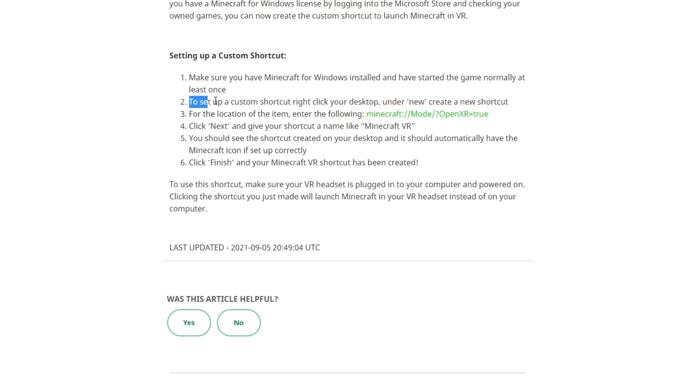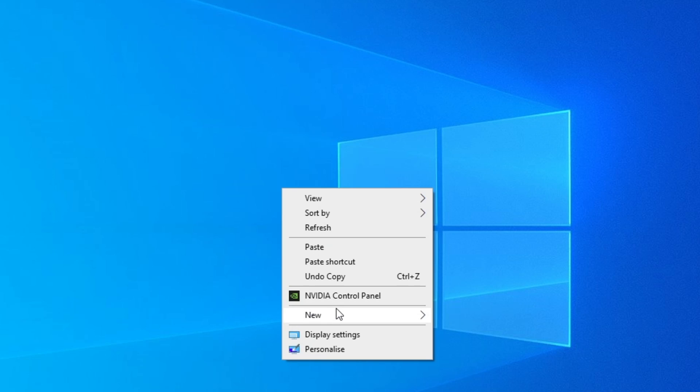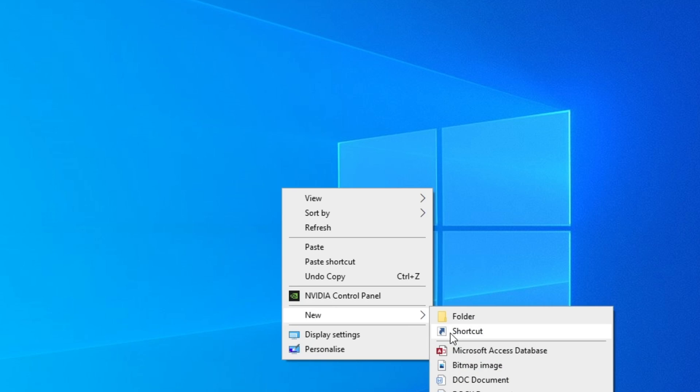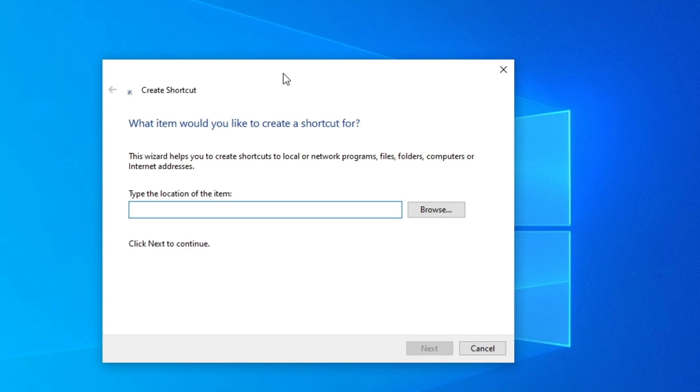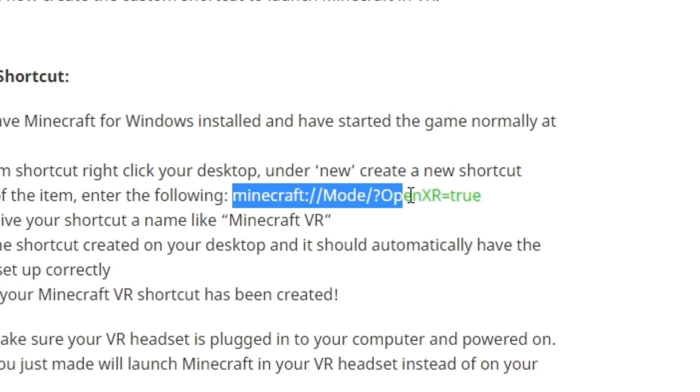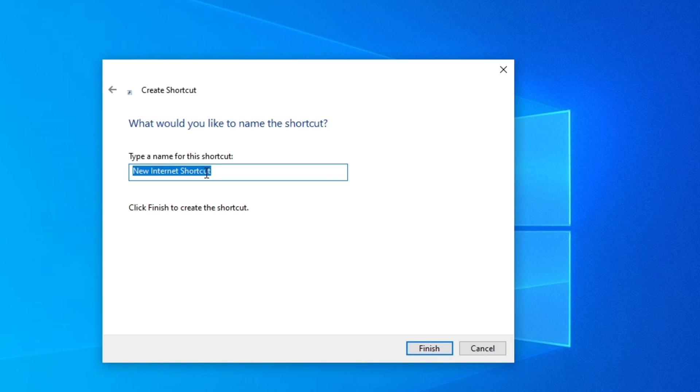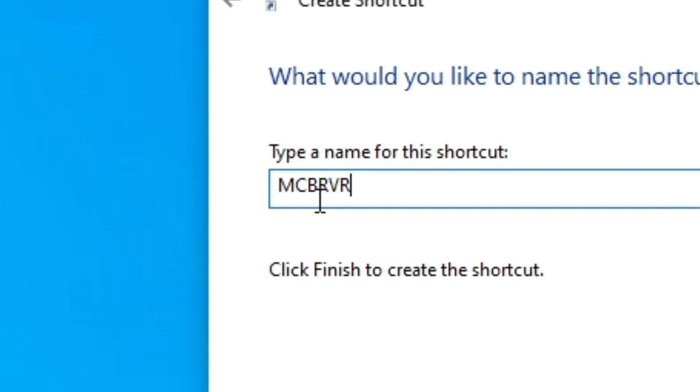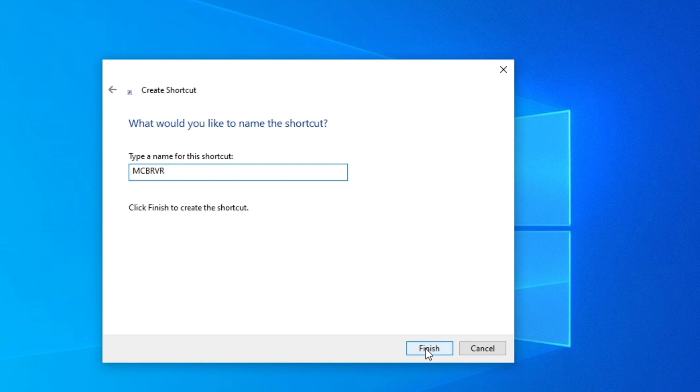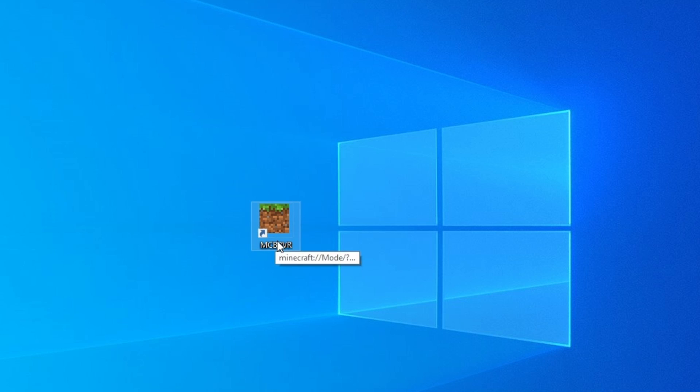Step two is to set up a custom shortcut on your desktop. You're going to want to right click on your desktop, press new and go to shortcut. This window is going to open and it's going to say what item would you like to create a shortcut for. You want to type the following: Minecraft semicolon forward slash forward slash mode forward slash question mark open XR equals true. To make things easier, you can just hover over that, copy it, go back to the window and paste it in. Then just press next and give it a name. I will call it MCBRVR, Minecraft Bedrock Virtual Reality. Press finish and you should see a brand new shortcut on your desktop called MCBRVR.